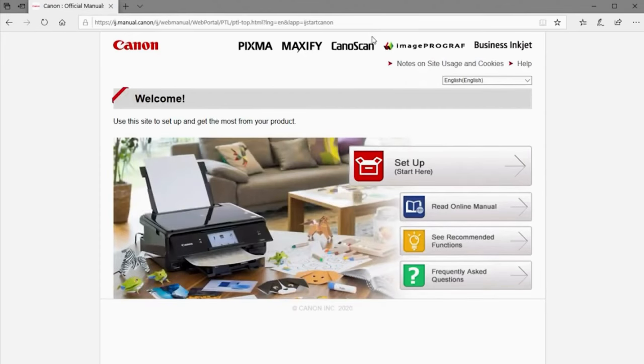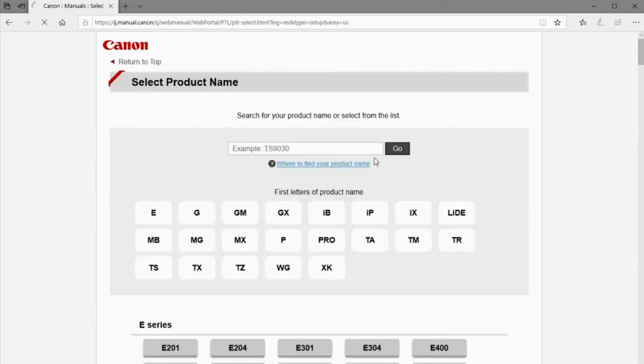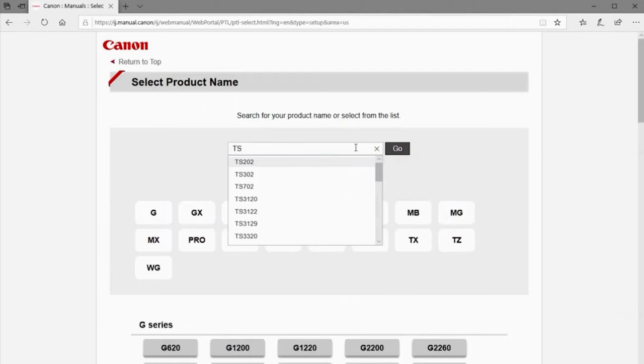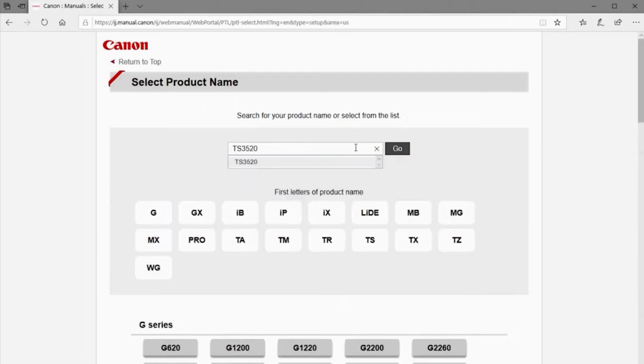Now, you can select Setup. Next, enter your product name in the search box. Select it from the list and click Go.